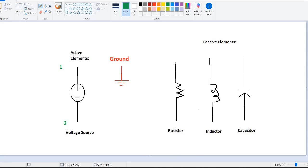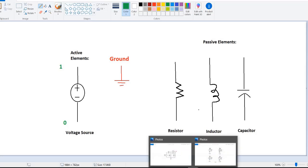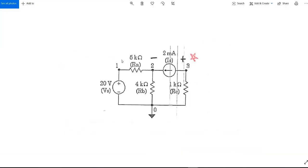First we will see a basic circuit simulation. This circuit is really simple — a voltage source, three resistors, and a current source. This is the voltage source and this is the current source.